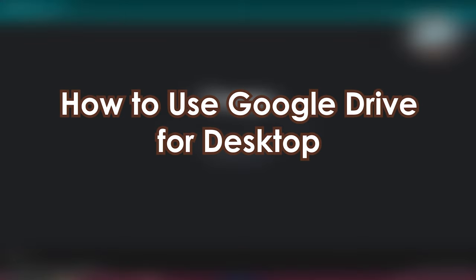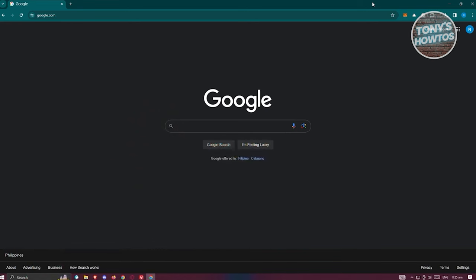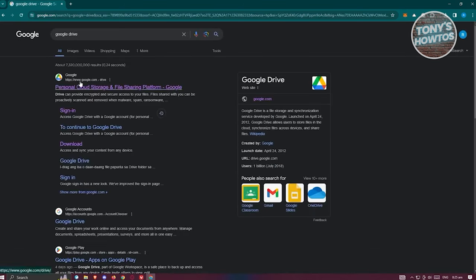Let's start with how to use Google Drive for desktop. First thing we need to do is install the official Google Drive desktop application. Go to google.com, type in 'Google Drive', and you should see the first link which is the personal cloud storage and cloud sharing platform. Let's open it up.